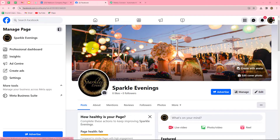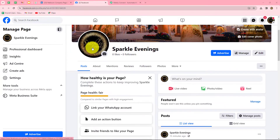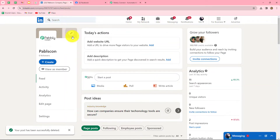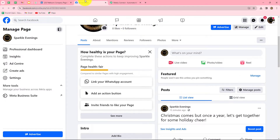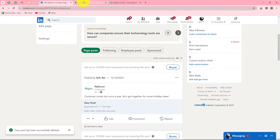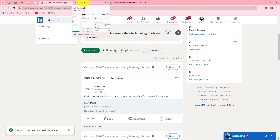In this video, we are going to learn how we can automatically share our Facebook page post on a LinkedIn company page. I have created an automation by setting up an integration between Facebook pages and LinkedIn, and with that, whenever I share a new Facebook page post, automatically the same post will be shared on my LinkedIn company page. Let me show you a live example.